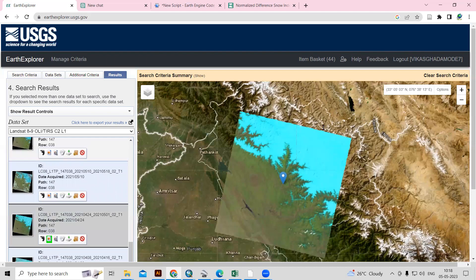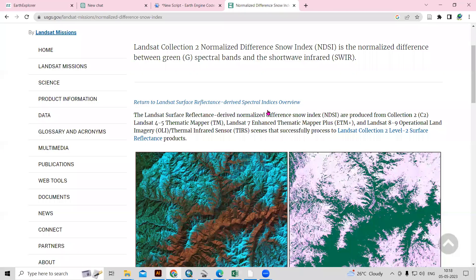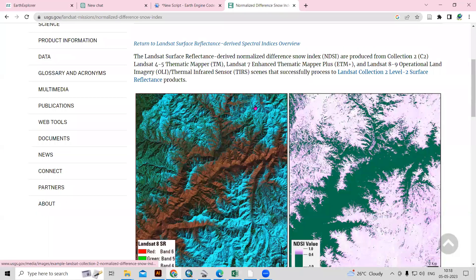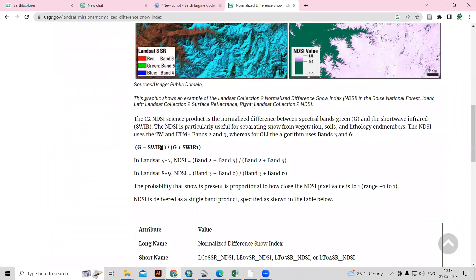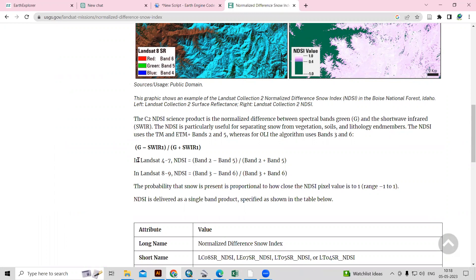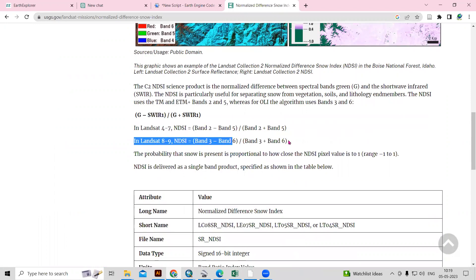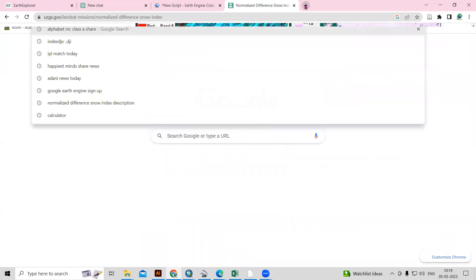After that, we are going to prepare the Normalized Difference Snow Index. For Landsat data, you can see what bands we need to use — we need the green and SWIR bands: green minus SWIR divided by green plus SWIR. If we are using Landsat 8 or 9, we use the formula: Band 3 minus Band 6 divided by Band 3 plus Band 6. If you are using Landsat 4 to 7, use Band 2 minus Band 5 divided by Band 2 plus Band 5.